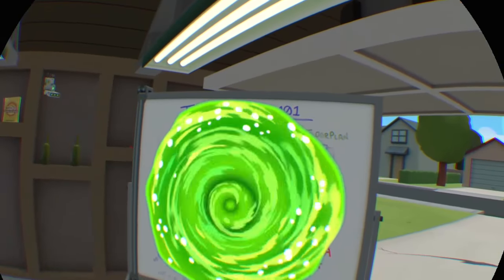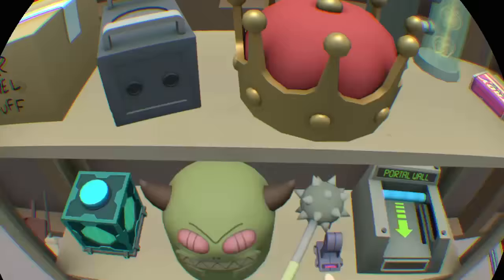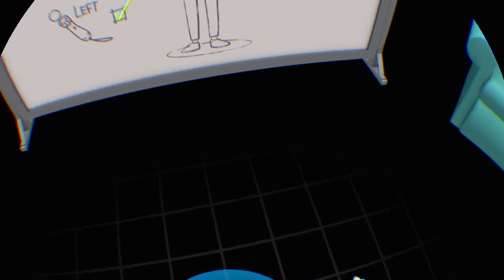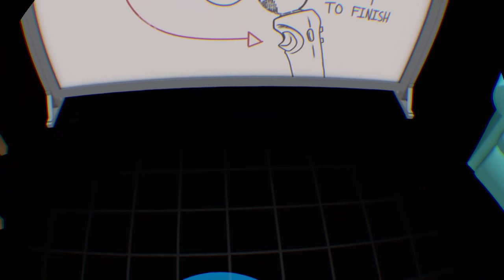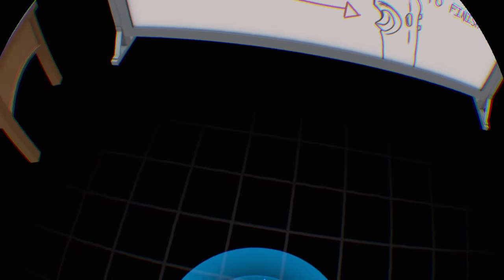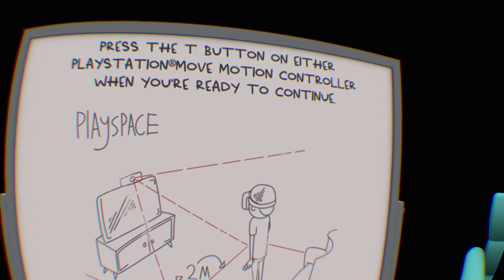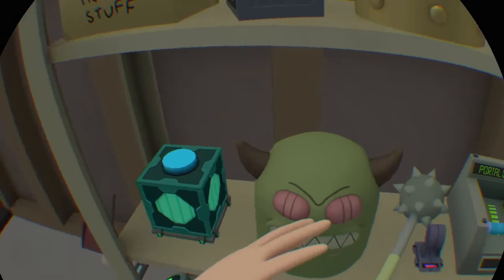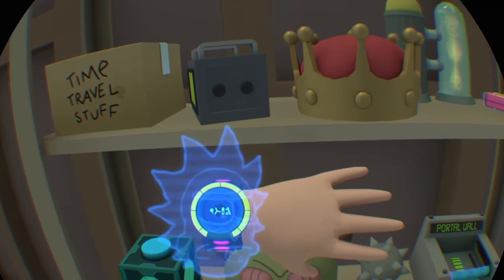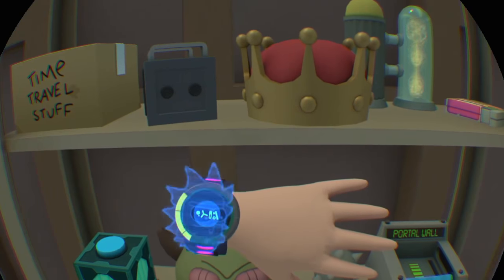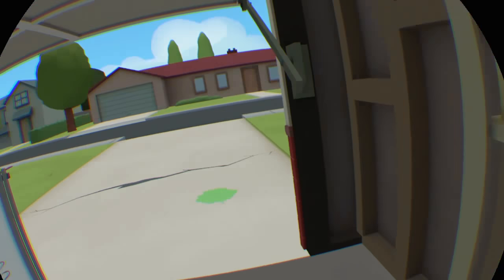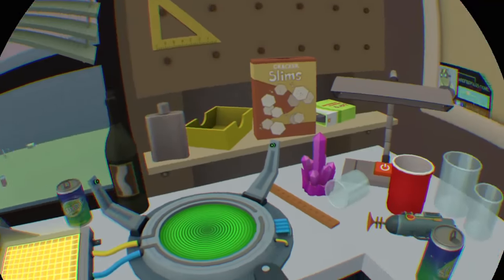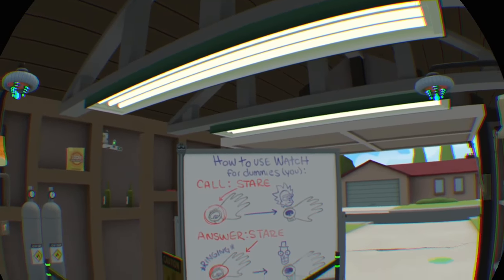One last thing Morty clone, there's a watch over there on the shelves. I'm gonna need you to grab the watch and put it on your wrist. You'll be able to call me using the watch. This is very important. Alright Morty clone, we gotta go. Don't touch any of my stuff while we're gone.